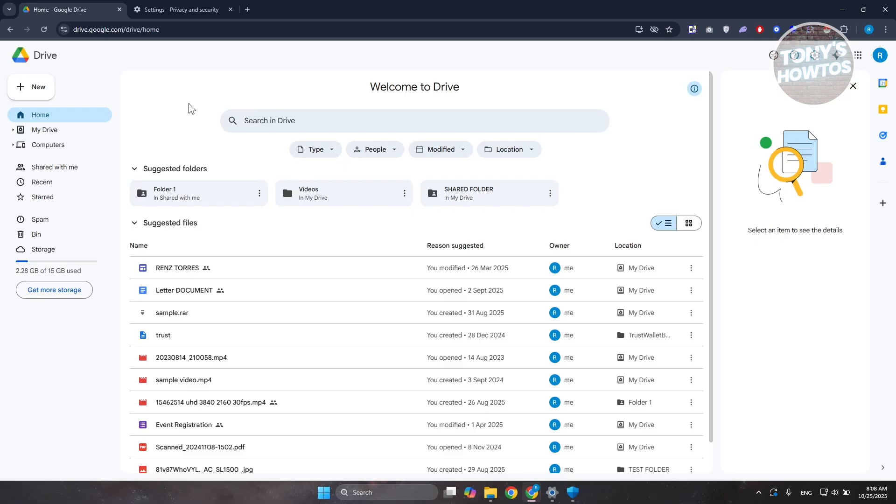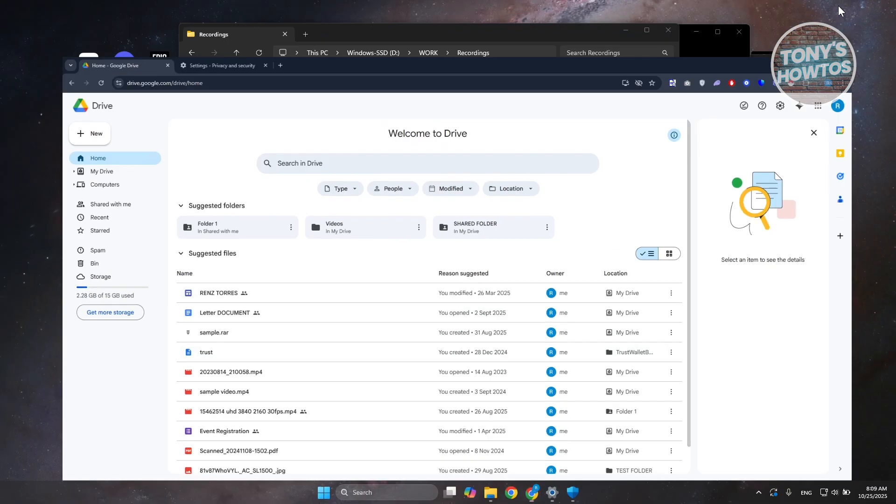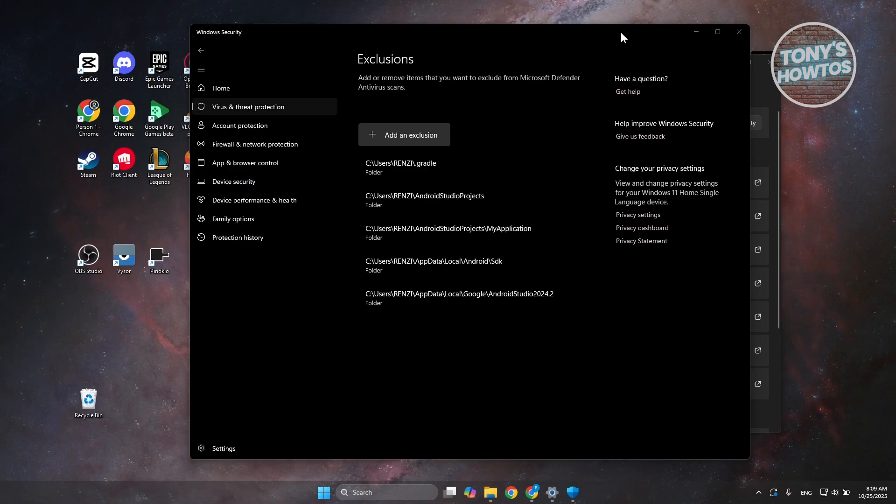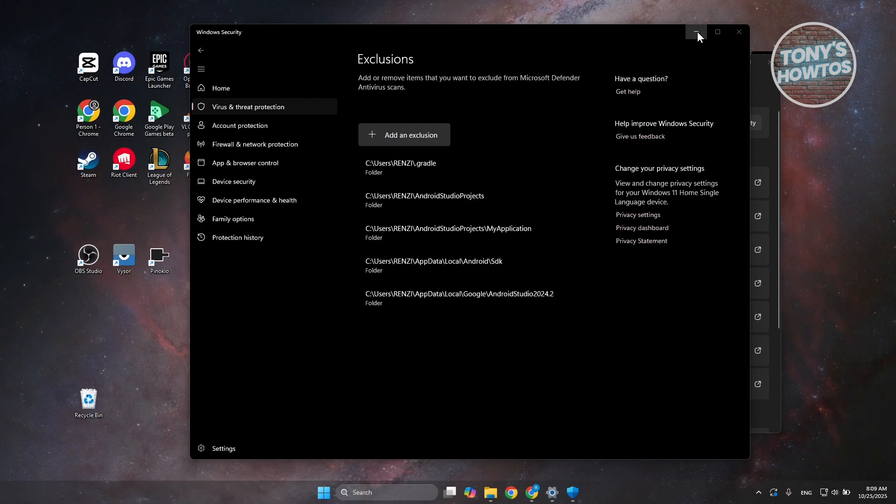If that doesn't help, restart your browser again and see if that helps. If none of this actually helps, the last and final thing you could try is to adjust your PC's internet connectivity.